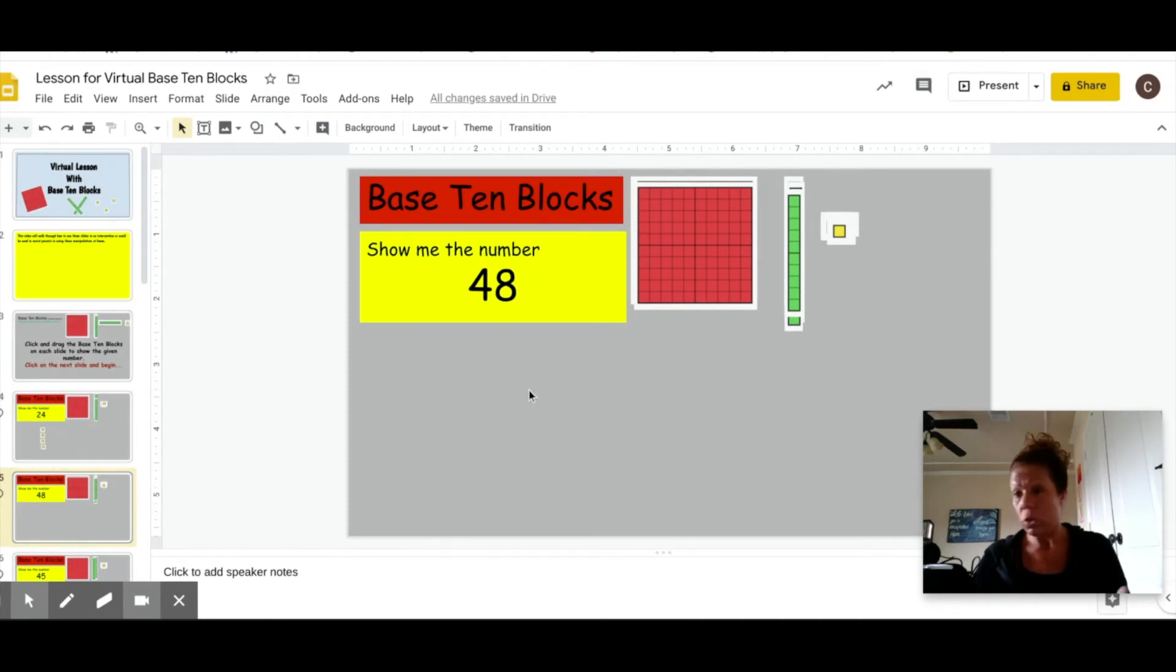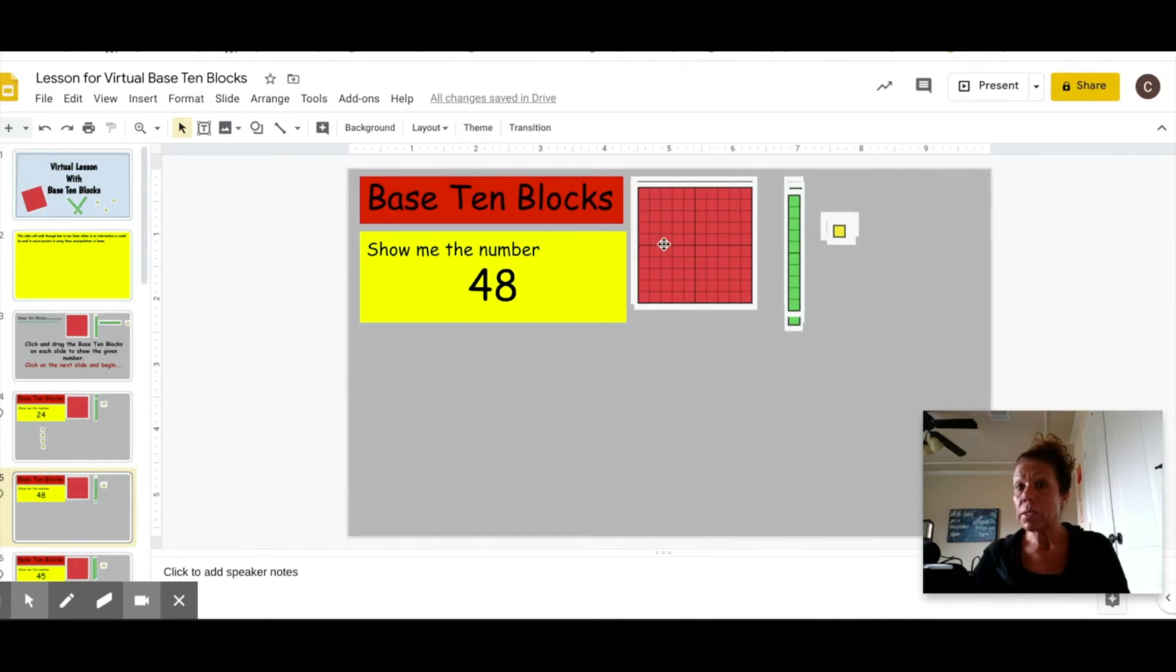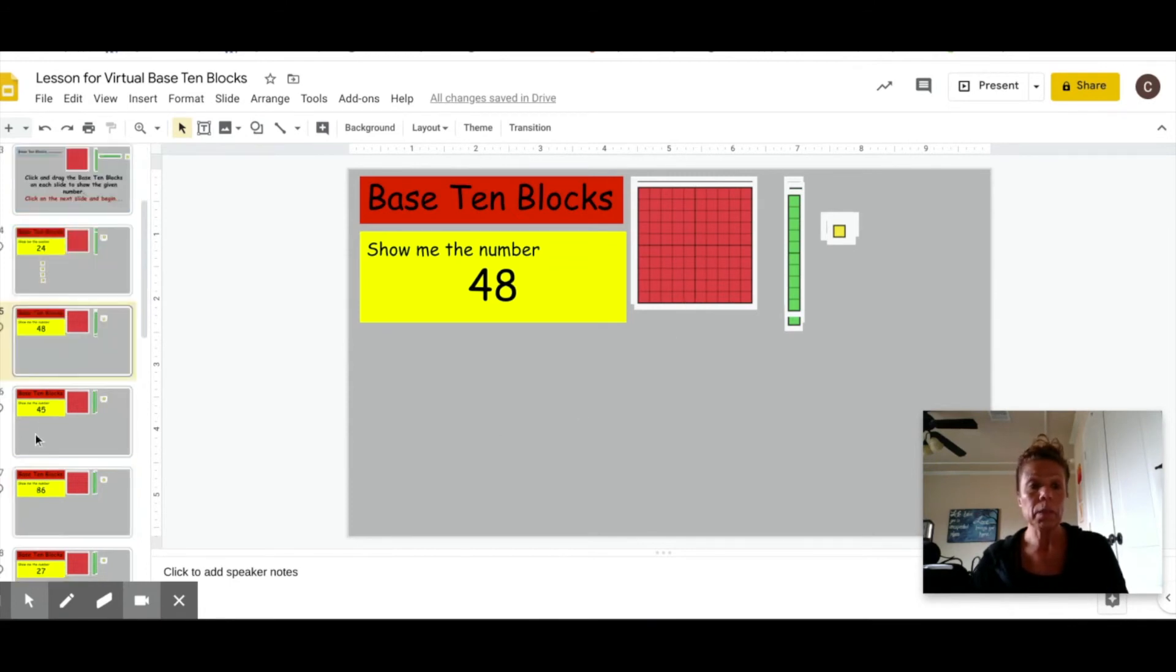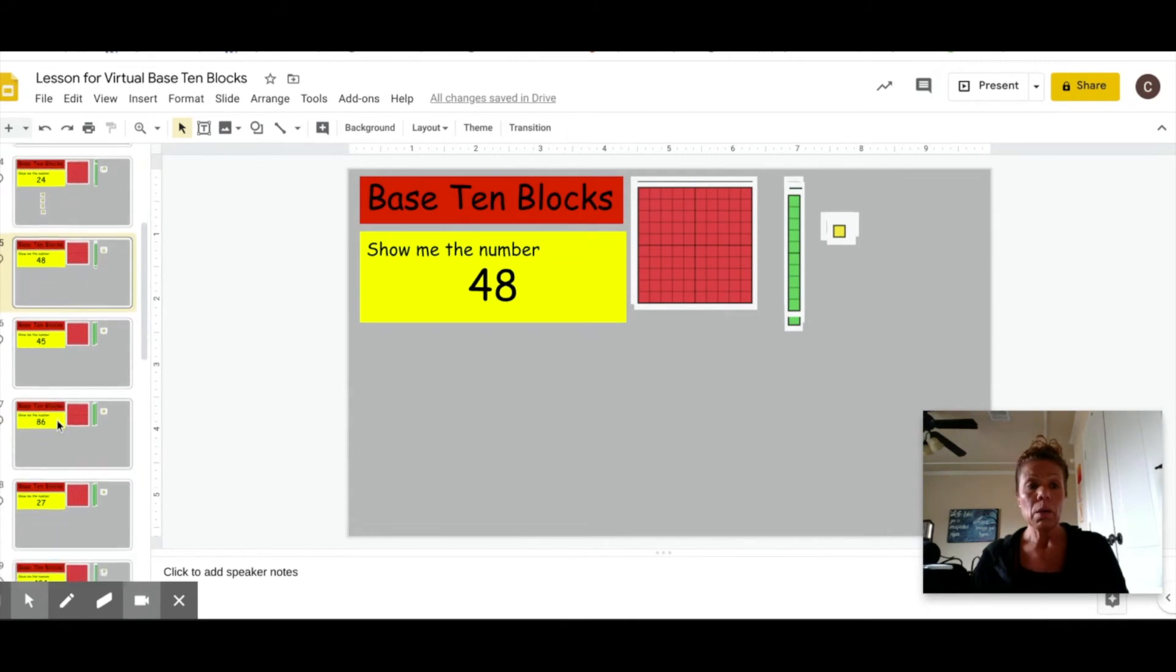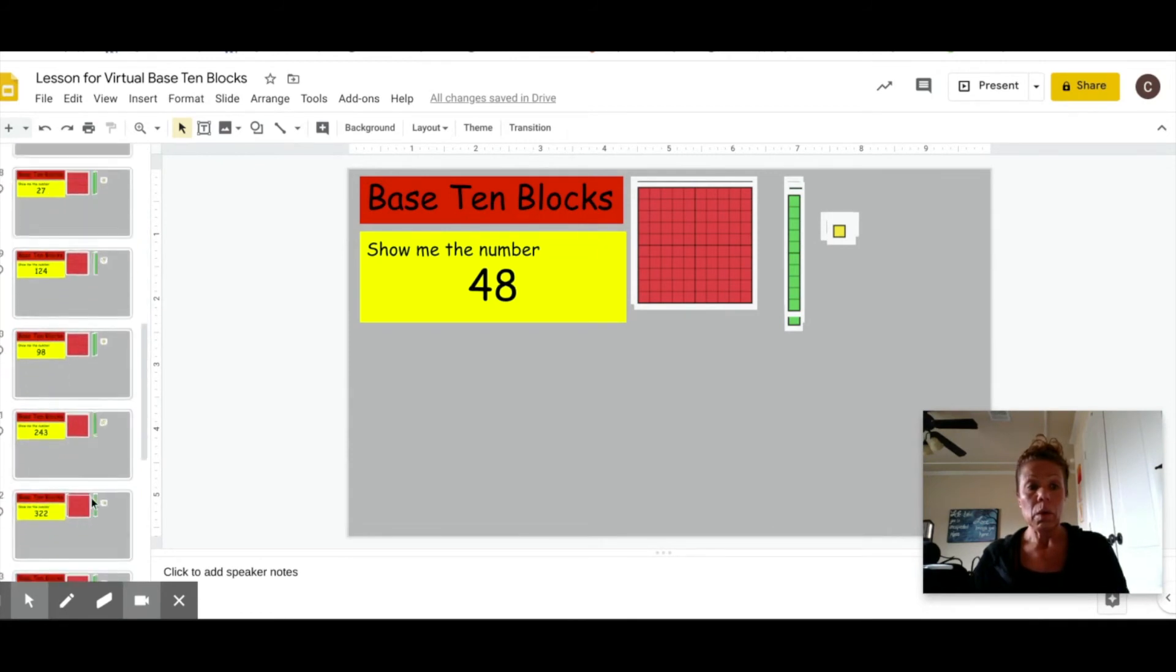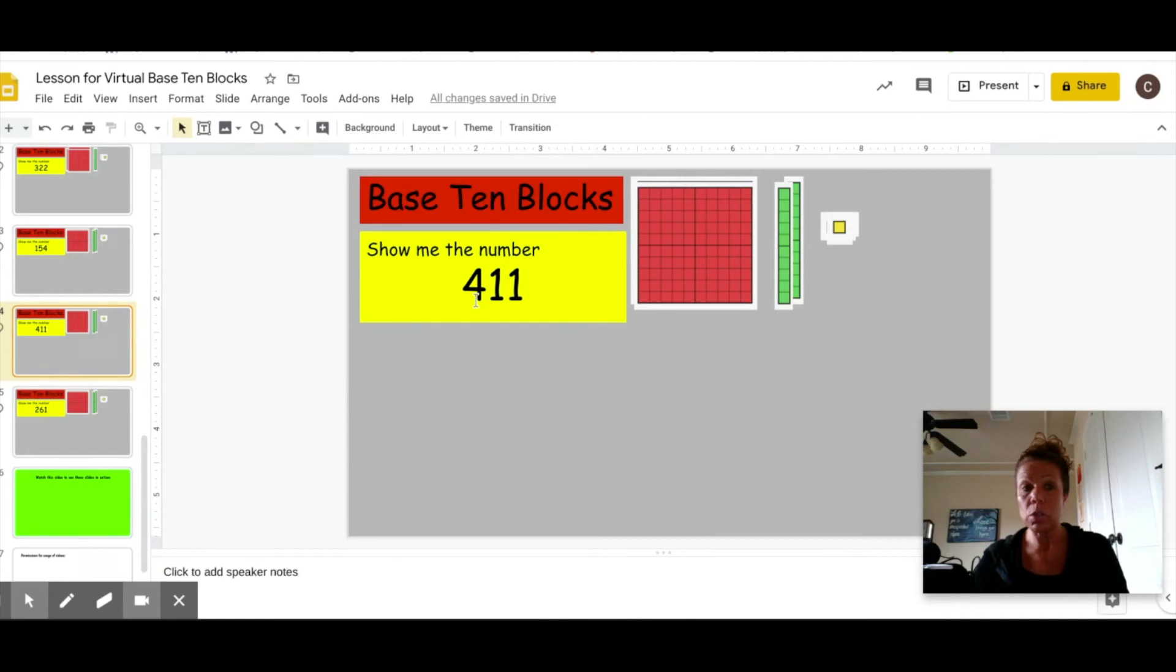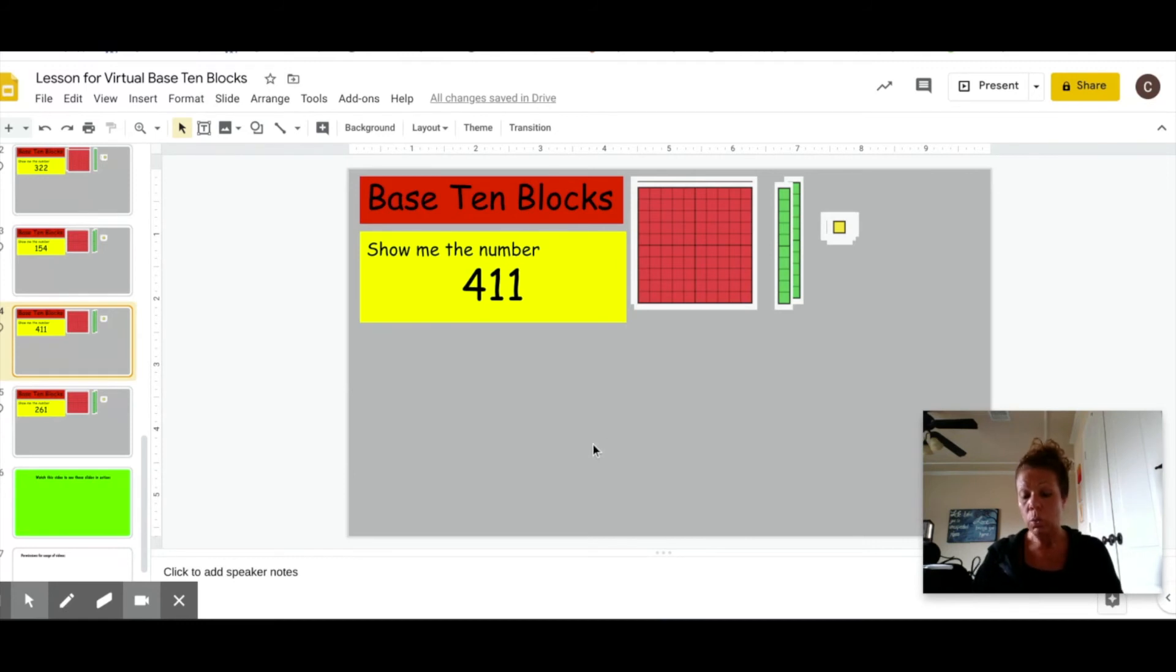You may want to just work on teen numbers. Granted, the base ten hundred blocks are always there, which is important for them to know that that is a hundred and become aware of that. If you notice down here, I have slides that I did put hundreds in. You can adjust this to fit whatever student you are working with.